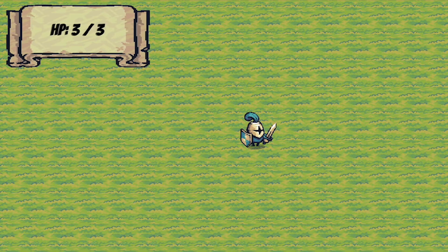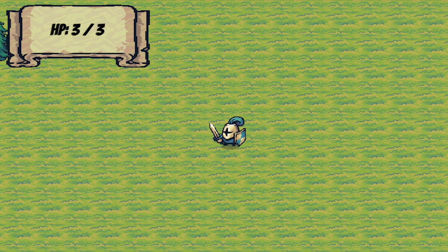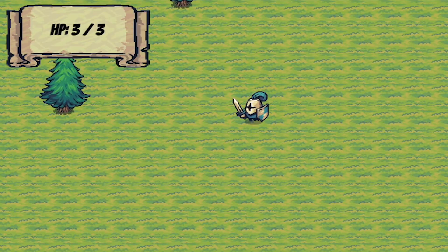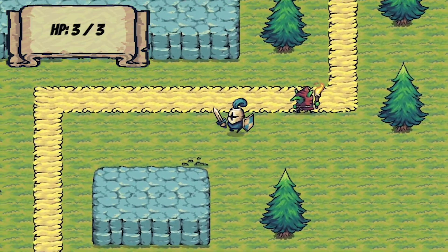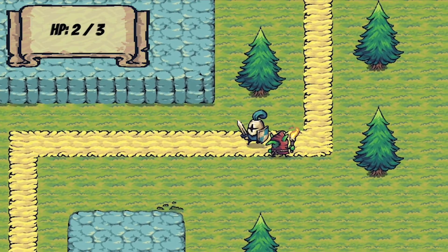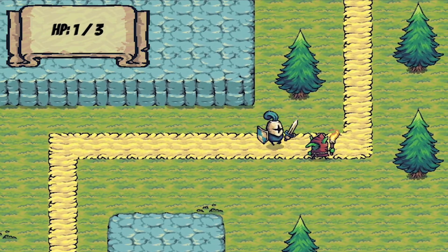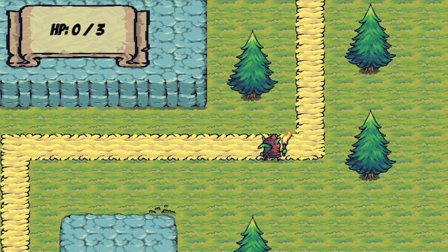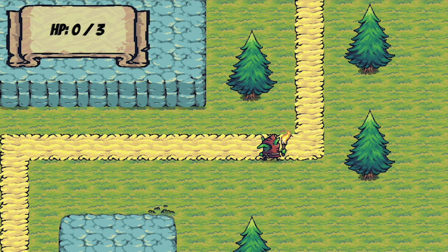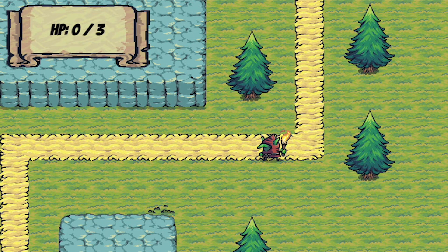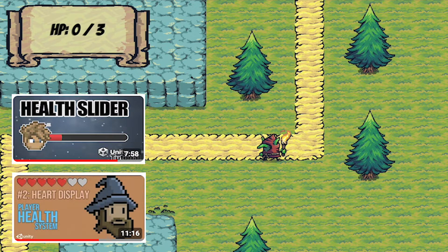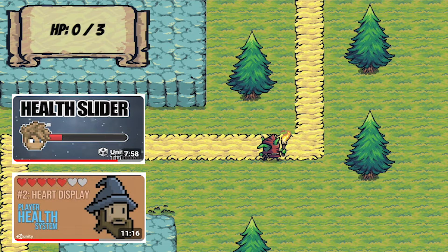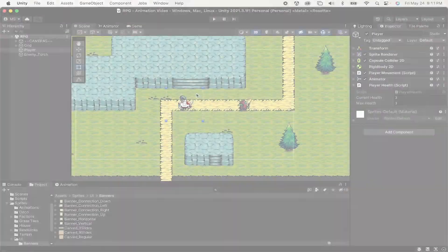So in this video we're going to add a traditional RPG numeric health based system. We'll also add a little bit of juice so that it animates each time we take a hit just to make it a little more visually interesting. Now if you're more interested in a slider bar or heart based system, you can check out my tutorials on those topics as well. Let's get started.